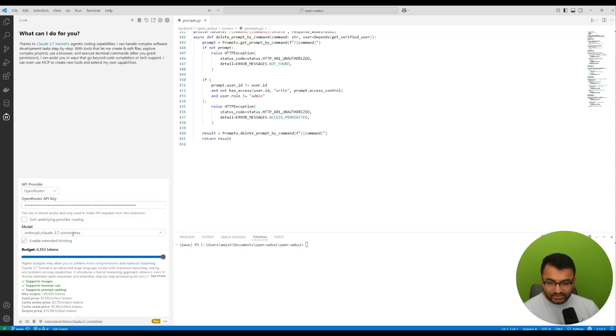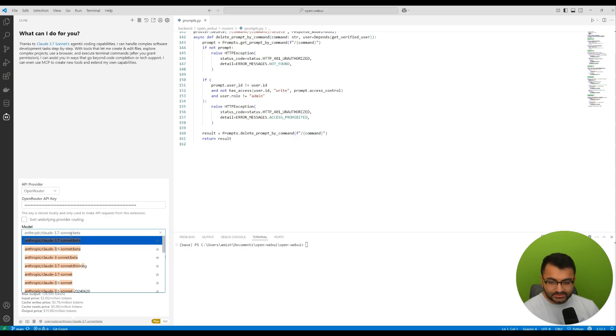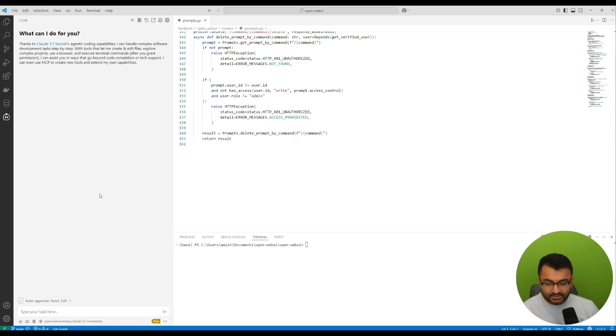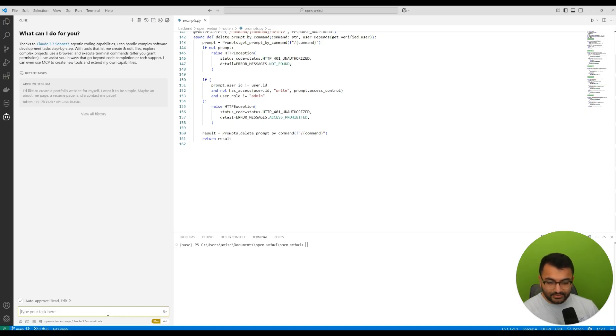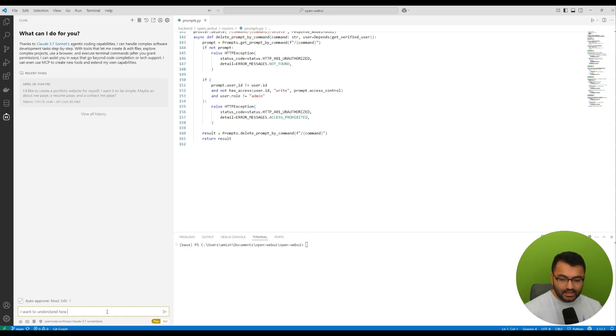Again, let me just make sure that I'm using something like the Claude Sonnet 3.7 model. This is great. I'm going to switch the mode back over to plan. And the question that I'm going to say is, I want to understand how RAG works in this repository.